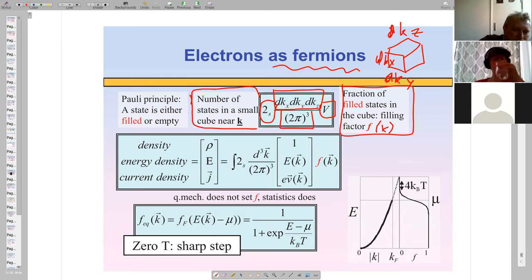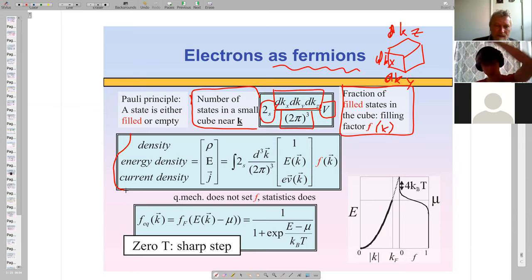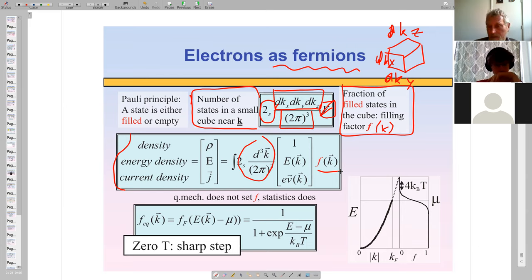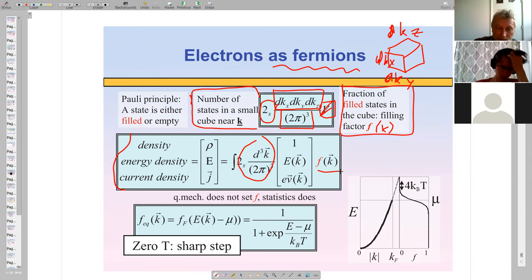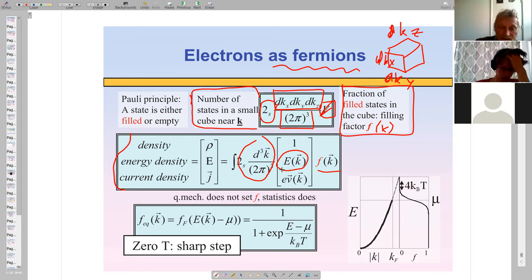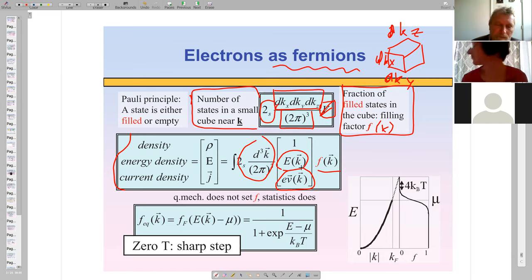To compute any quantity, we sum over states: the number of states divided by volume, multiplied by the filling factor. For density, the filling factor enters with weight one. For energy density, we multiply by energy. For current density, each state has a velocity associated with k, multiplied by the electron charge — giving the current flow.